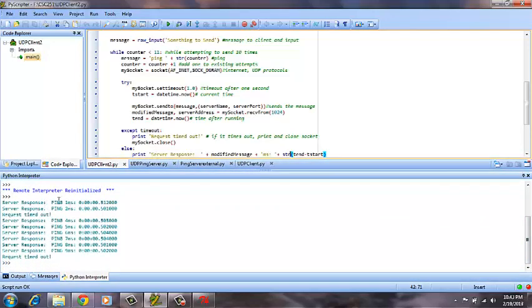As you can see, we sent out a ping. This is the total amount of time it took for that ping to come back, which was about a half a second every time. On the third and tenth time, it did unfortunately time out, which means that the request took more than one second and it will not be returned.